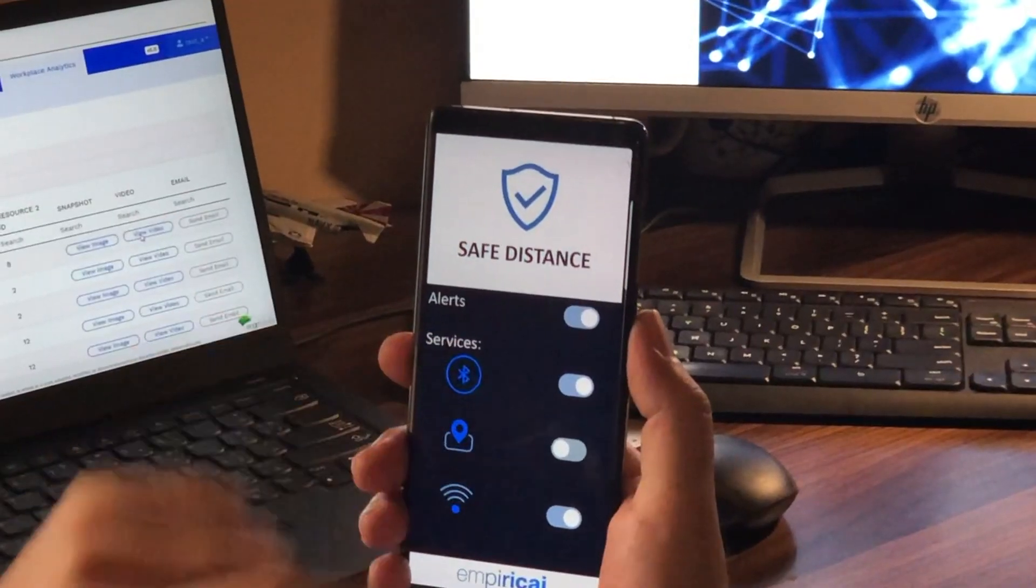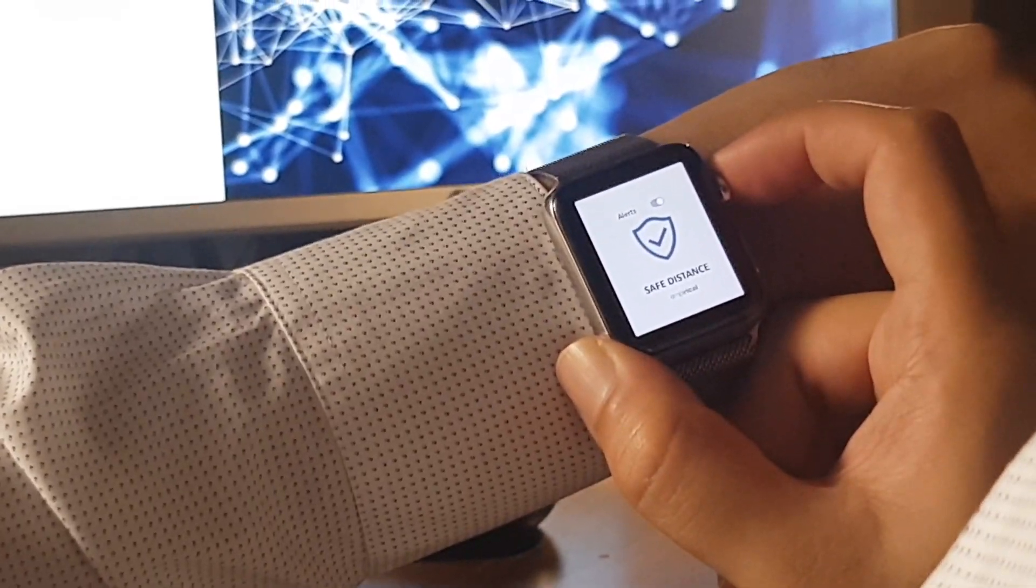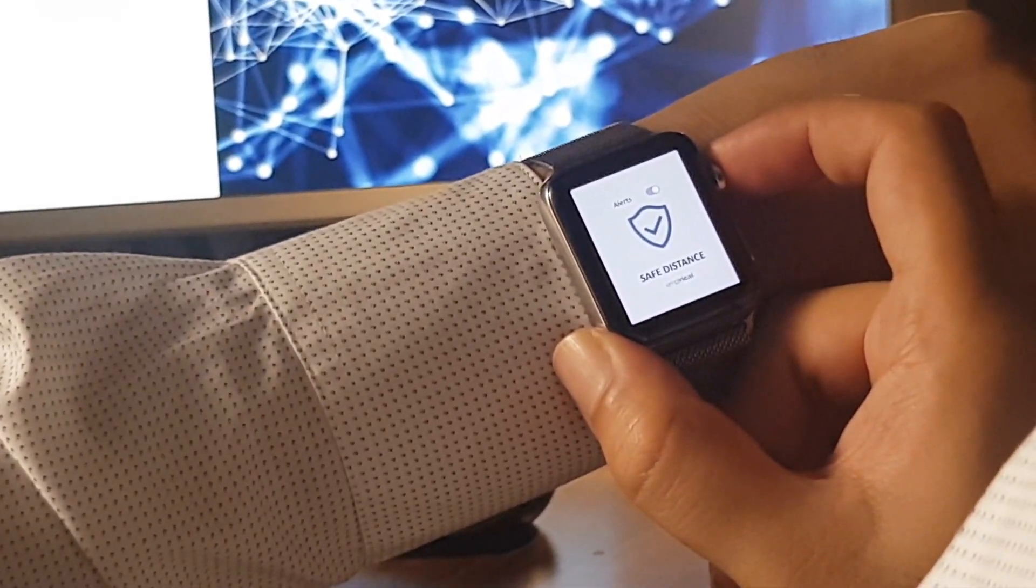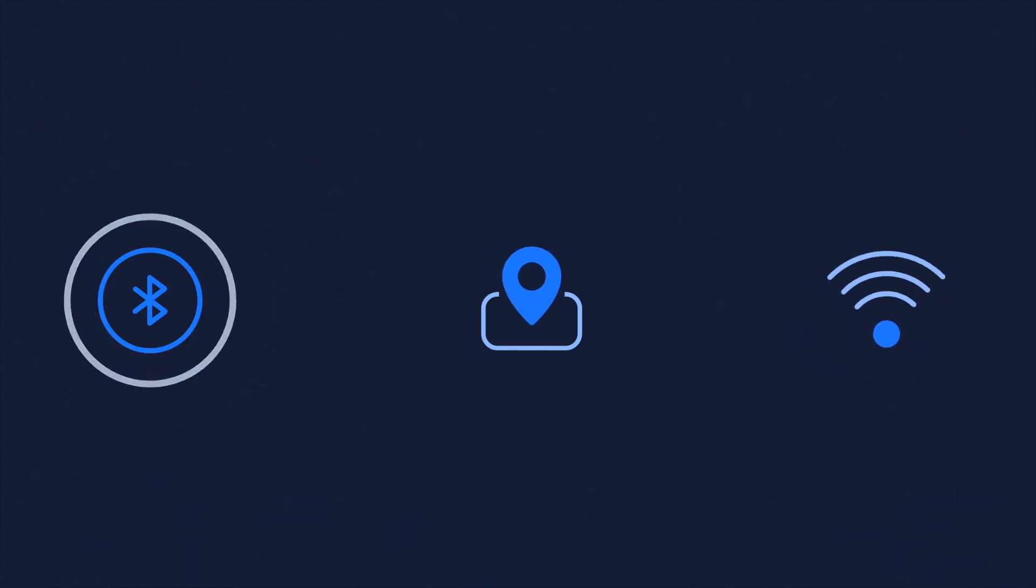Mobile technology enables the application to detect proximity using Bluetooth, GPS and Wi-Fi.